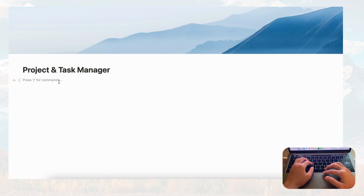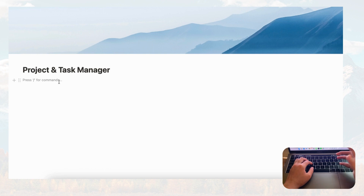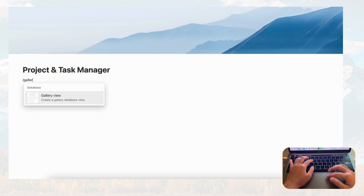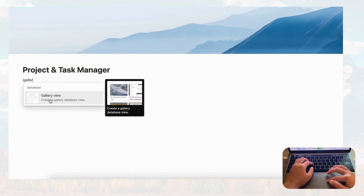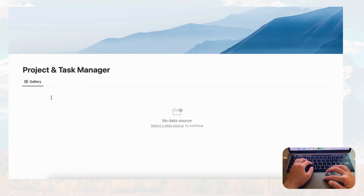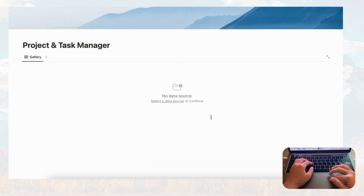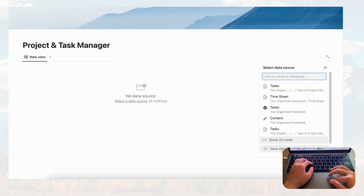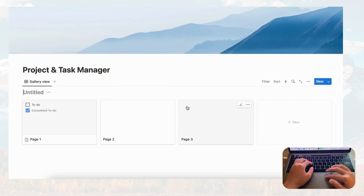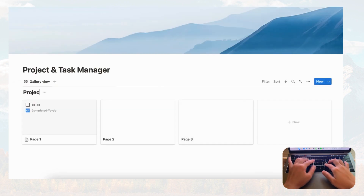Let's go ahead and make a project database. Type slash gallery and go with a gallery view database. Then click plus new database and name this one 'Projects.'